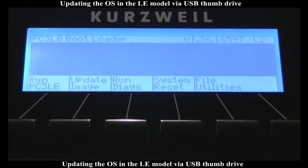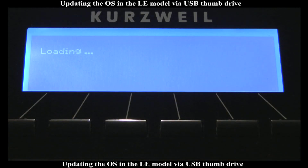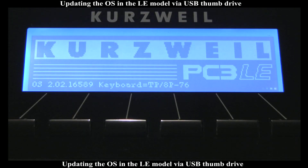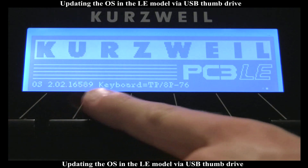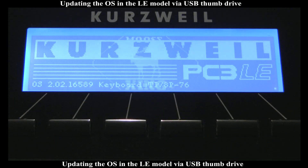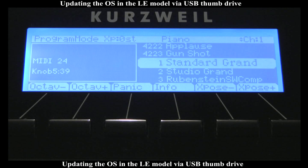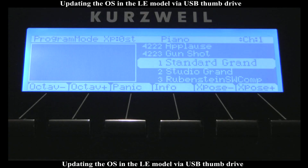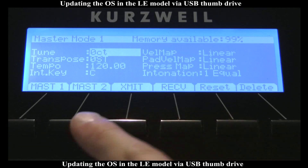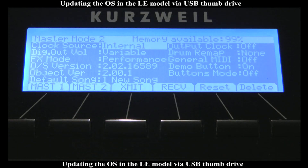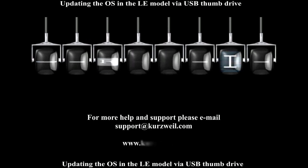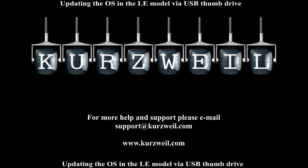When that's done, I'm ready to hit Run PC3LE. Down here at the bottom, I see Version OS 2.02. Depending on what version you're updating, the numbers you see may be different. I can double-check my work by going to Master Mode and hitting the soft button that says Master 2. In there it will give me the OS version that it's running — I see 2.02 there, which means I did something right. For more help and support, please email support at Kurzweil.com.